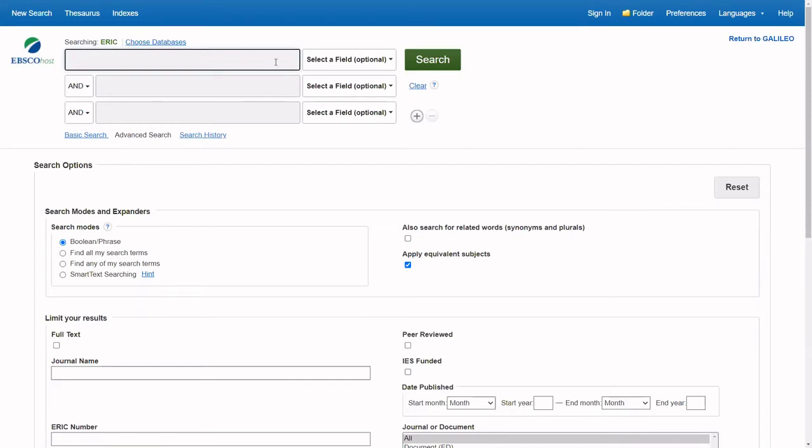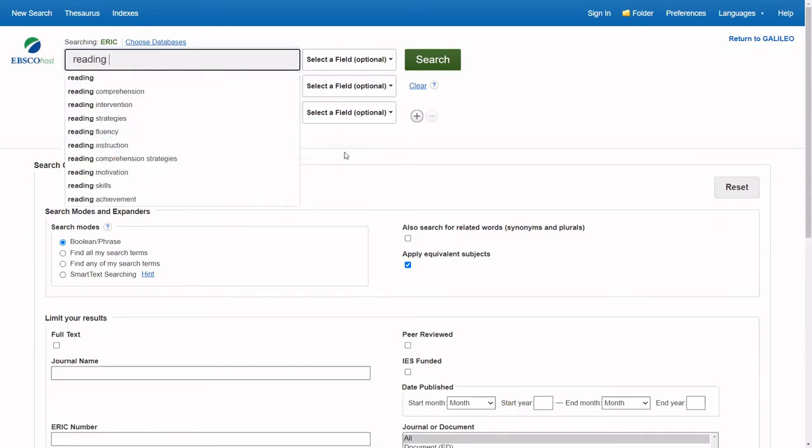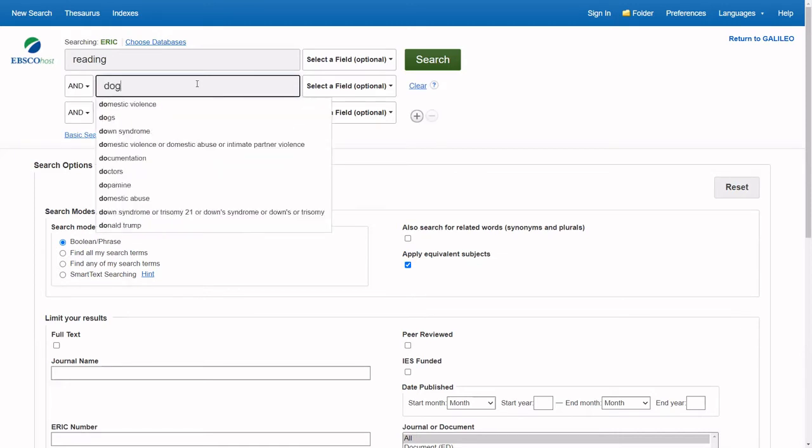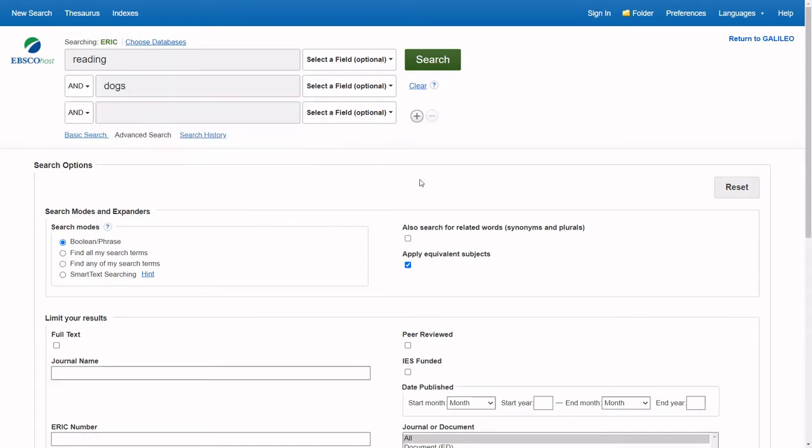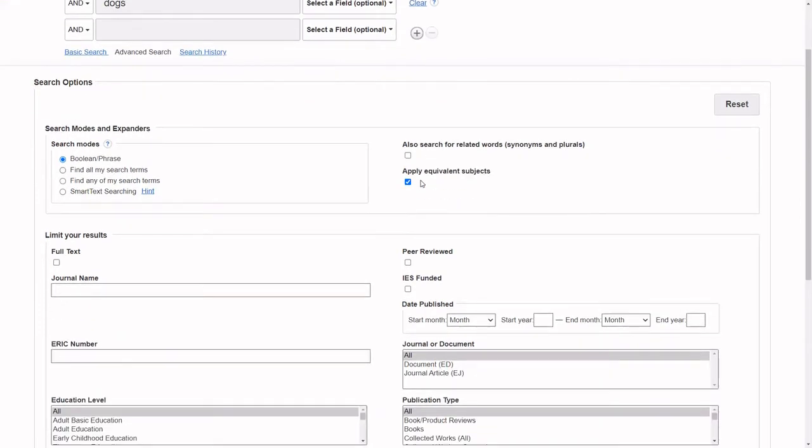Enter your keywords. Check the box below Peer Reviewed if your assignment requires you to use peer-reviewed academic journal articles.